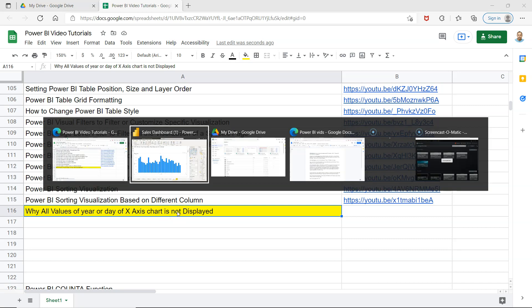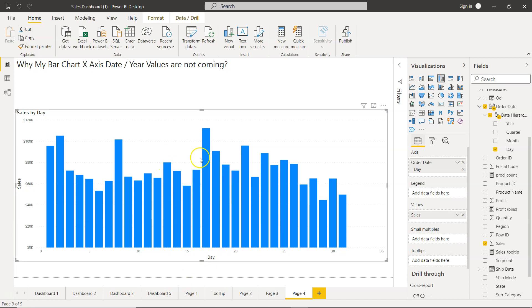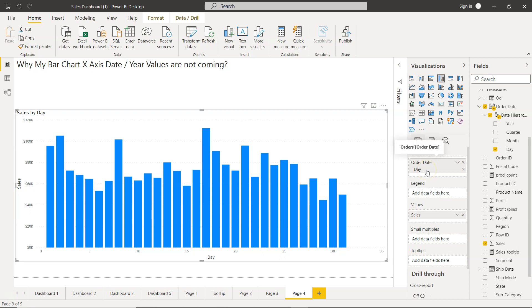What I want to show you is this scenario where you have a bar chart, and down there I'm showing the day information. As you can see, the x-axis is day and it's taken from the date values.